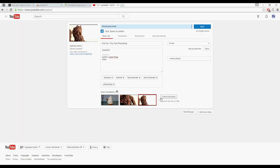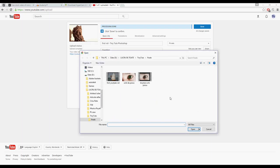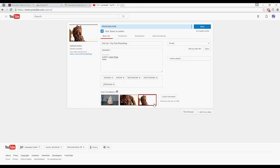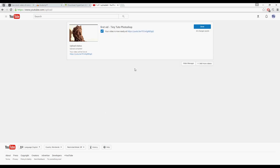Now you can choose custom thumbnail. Must be activated. You have to verify your account for this. So I can have a picture that's less than two megabytes in size and click open to replace the tree here. Now you click done, and you see your video is now ready at YouTube.